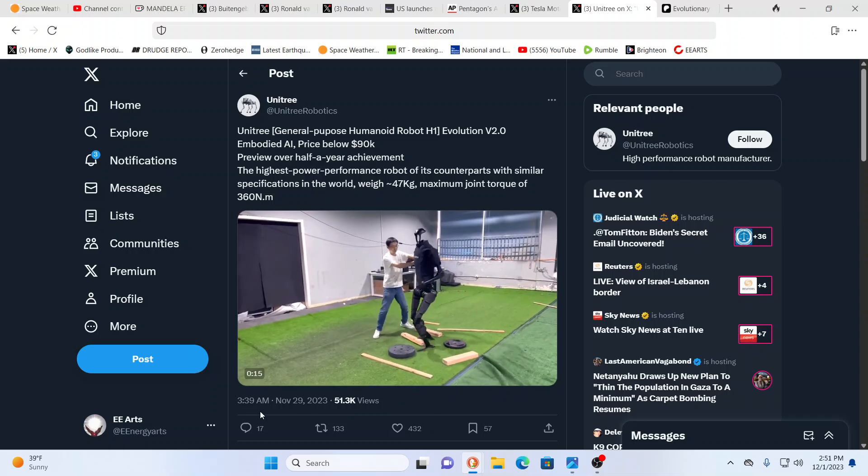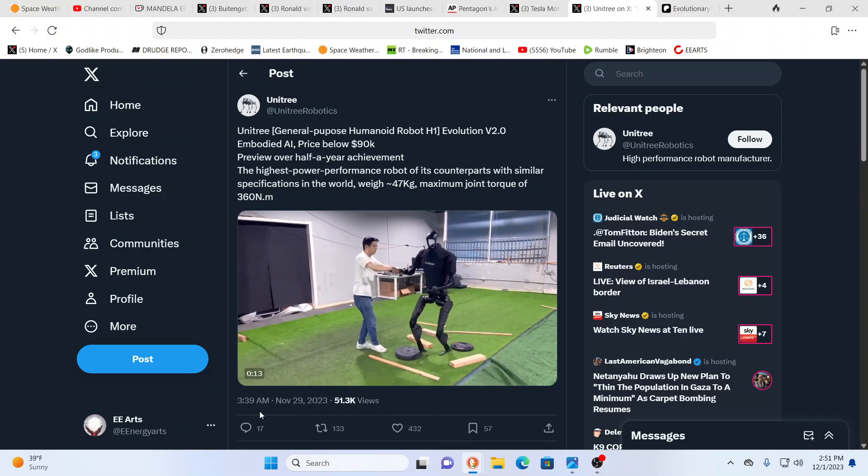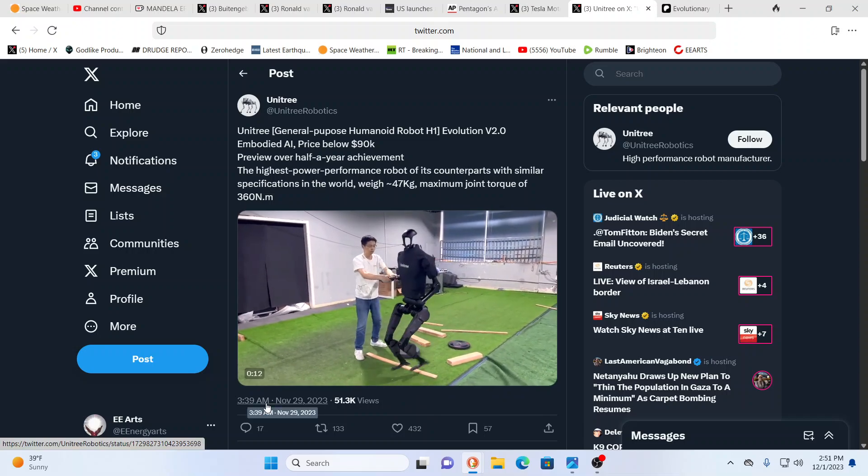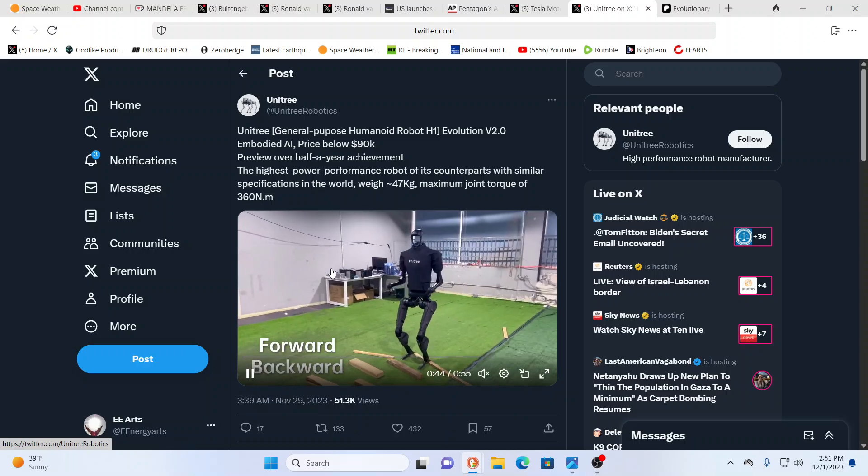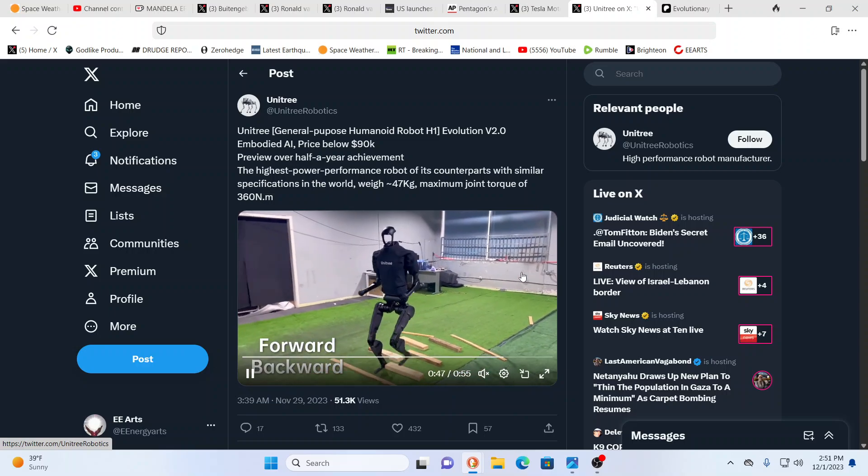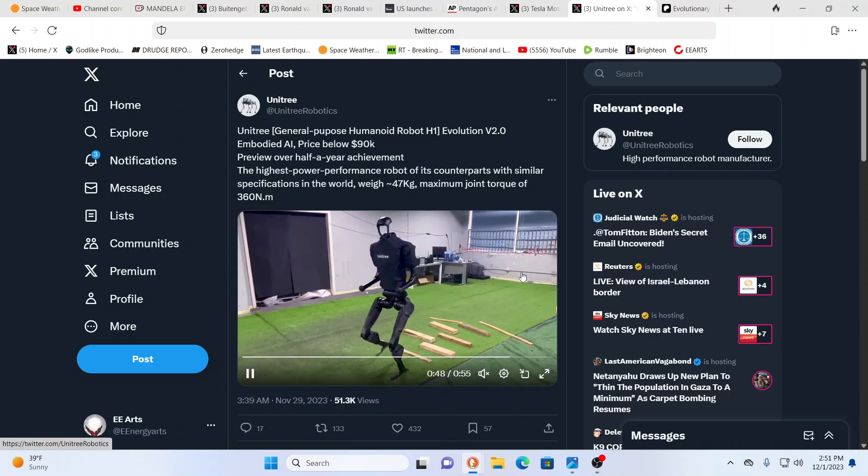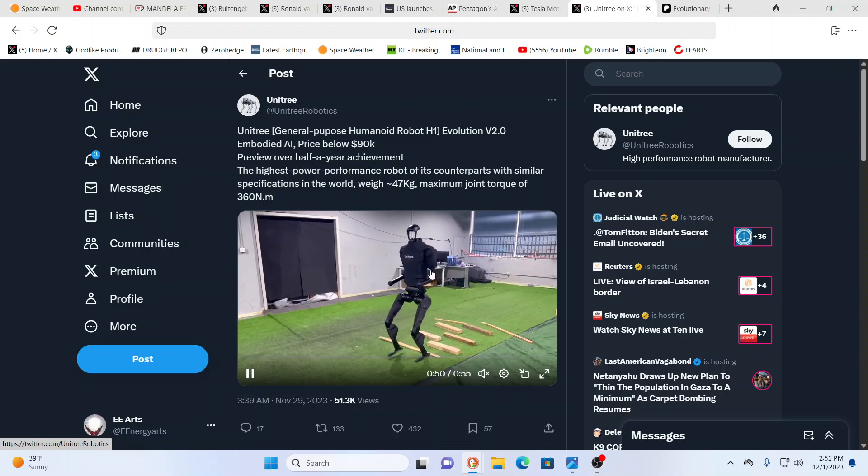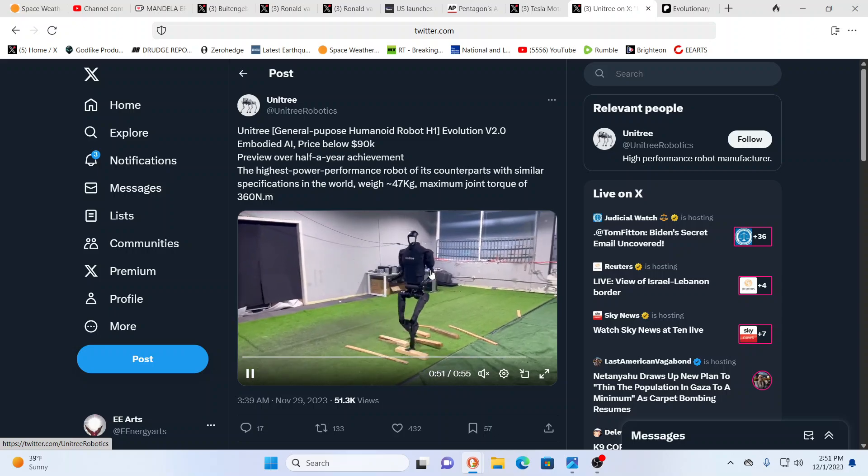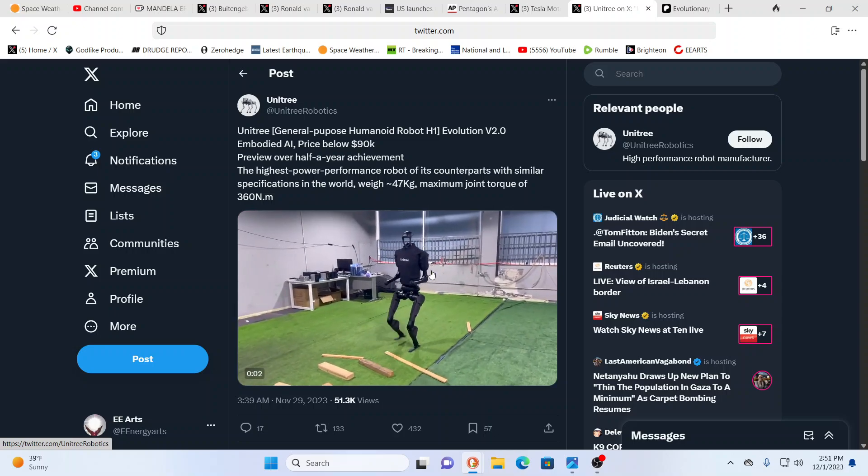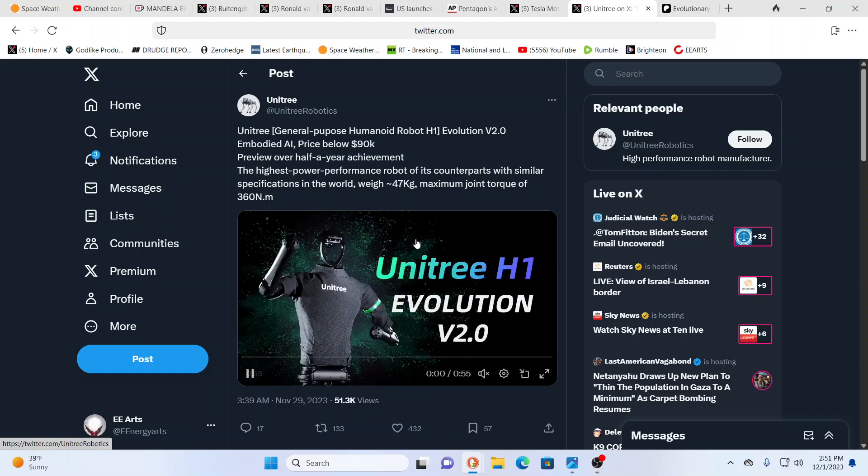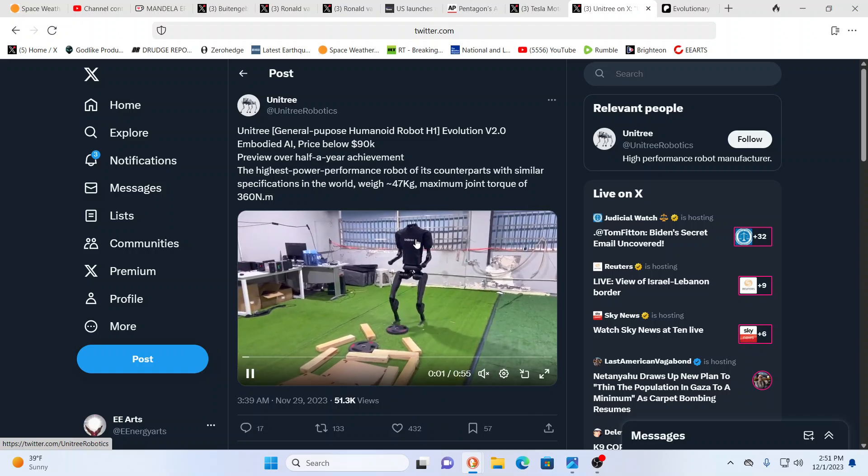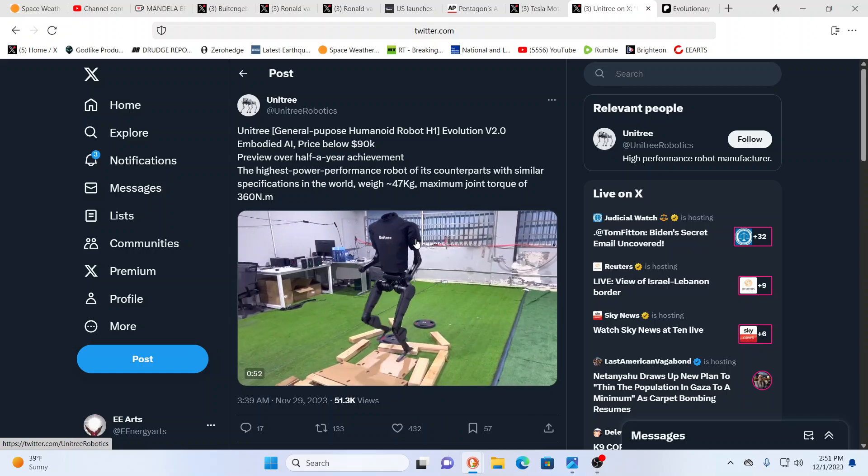So, are we looking at the future? Look at this. Look at this. Unitree. General Purpose Humanoid Robot Evolution V2.0. Embodied AI. Embodied AI. Price below 90K. Shoot, you know?